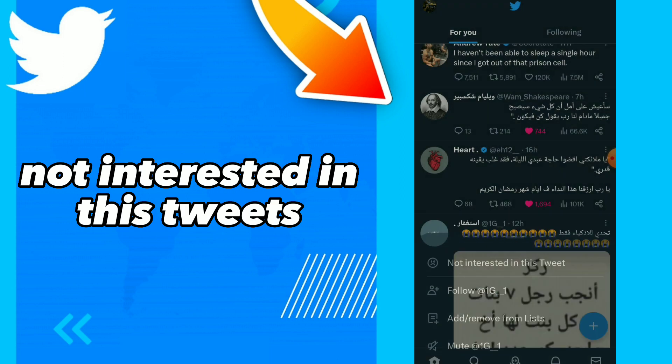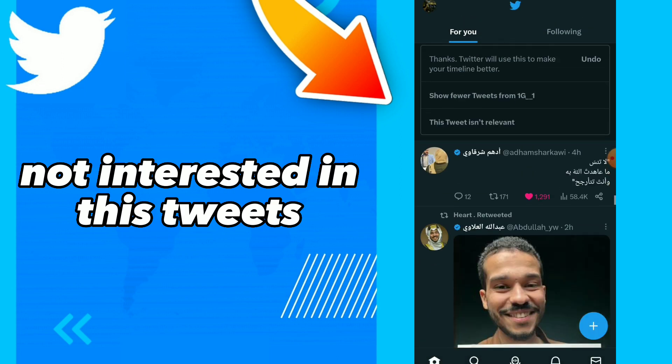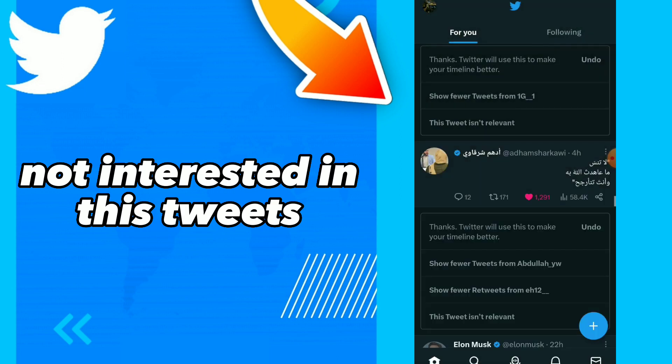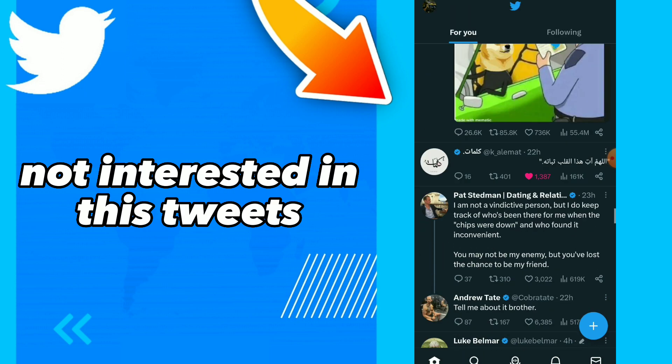You can mark 'not interested in this tweet' for multiple tweets — easy and quick.